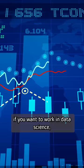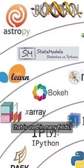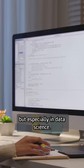If you want to work in data science, learn Python. Python is a general purpose programming language that is used in many fields, but especially in data science.